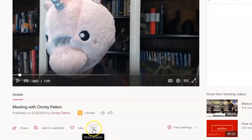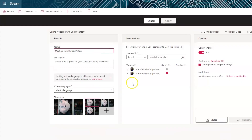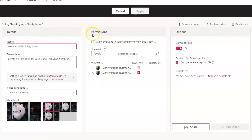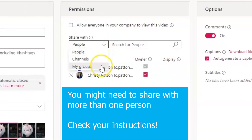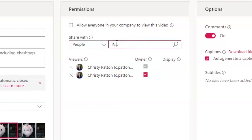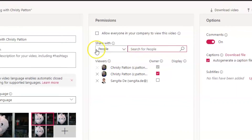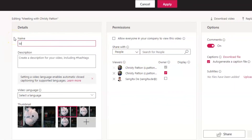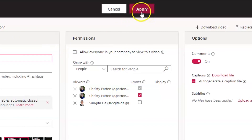Click into those three dots once more and this time select Update Video Details. A video in Stream must be shared to be viewable by others. You may need to share your assessment video with one or more tutors or with a group, so make sure you check your assessment instructions. To share with one or more individuals, just type their name, click to search and select. You can also change the name of your video here. Make sure you hit the pink Apply button to save your changes.